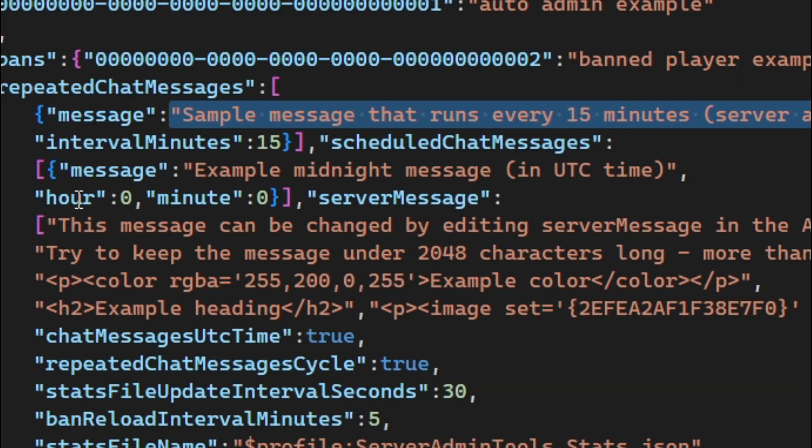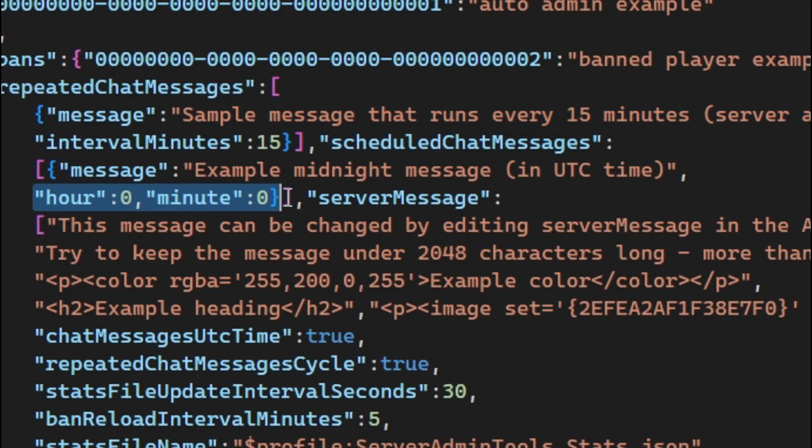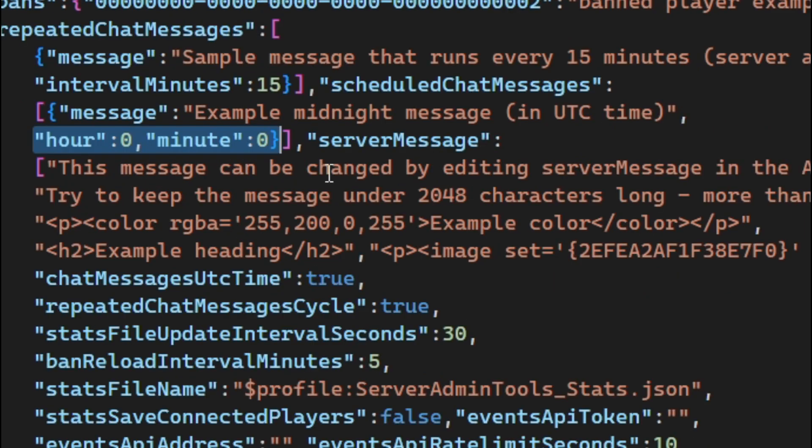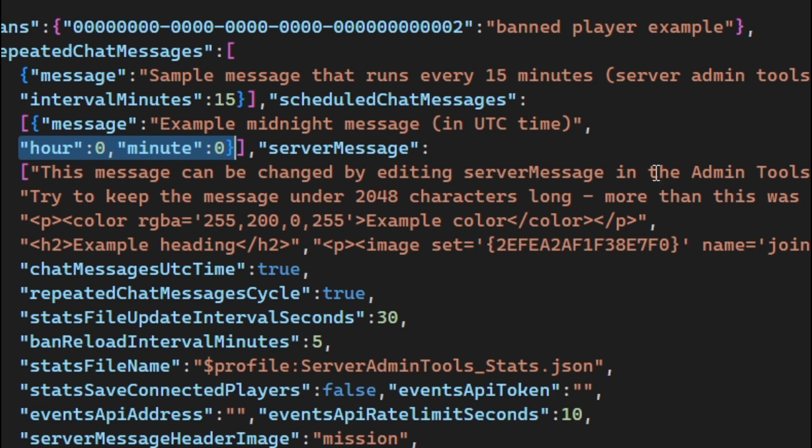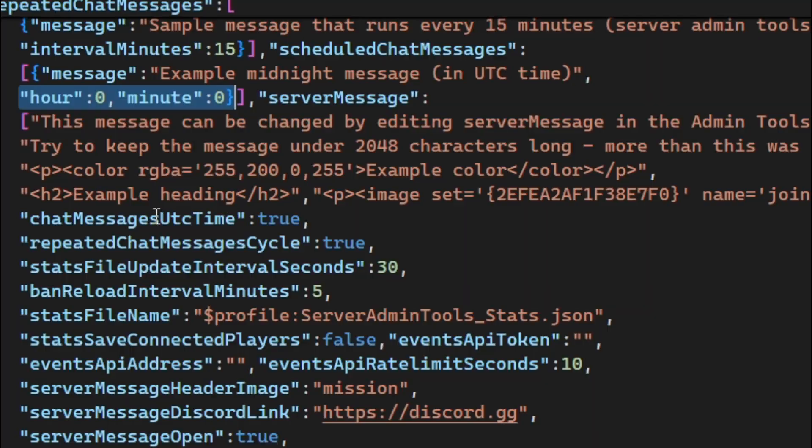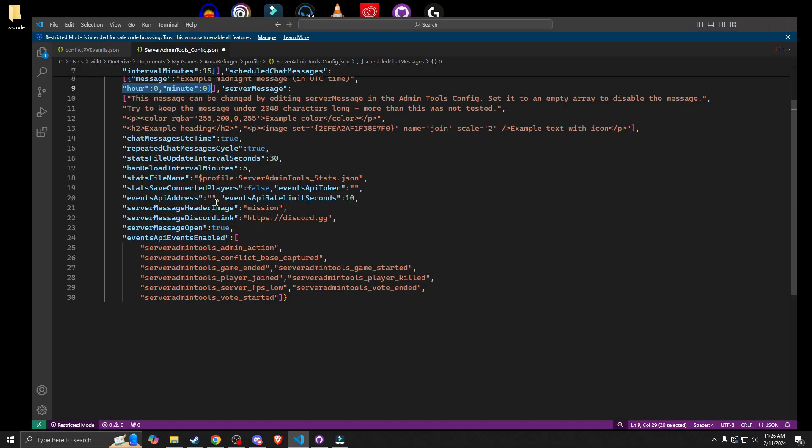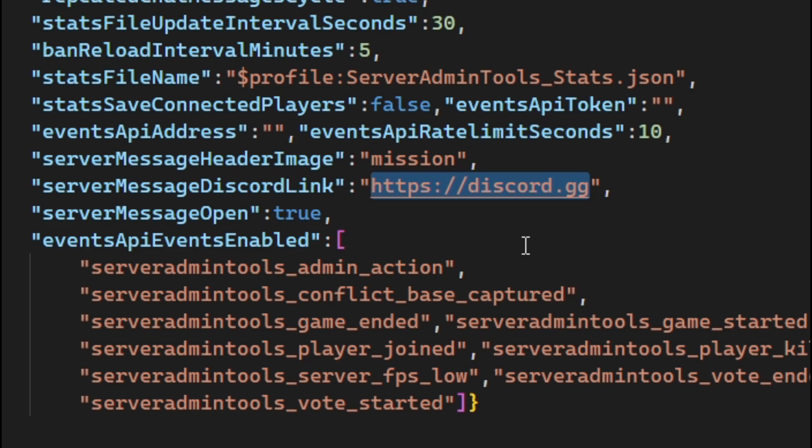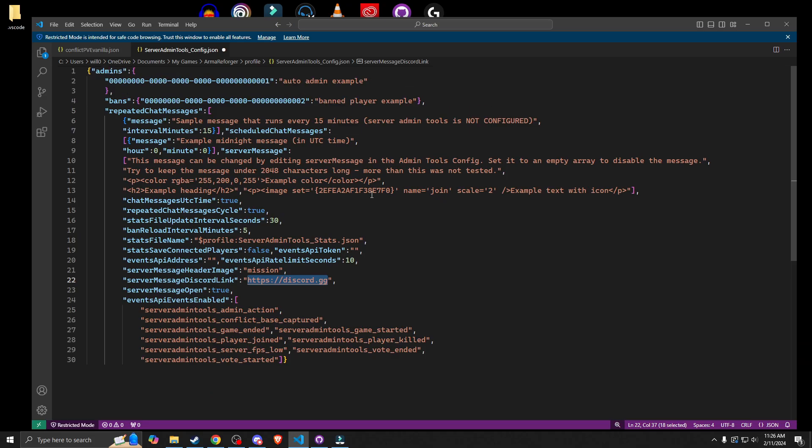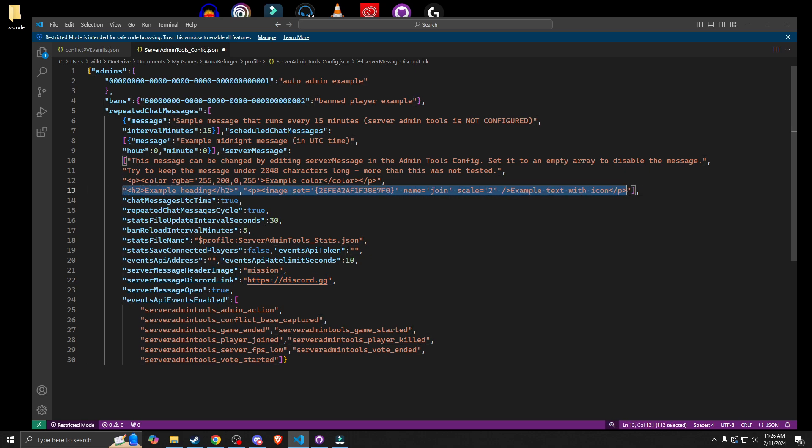And you can see the example message says example midnight message. And then it will basically print that to screen at midnight. But you can also change that so that it's 12 o'clock and you can say that it'll soon change. So this is your server message. This is the message that you see when you first enter. And you can also put your discord link here so that it clicks into the button that's on there. And you can use HTML to design your page. So you can see here that this is using HTML and things like that.